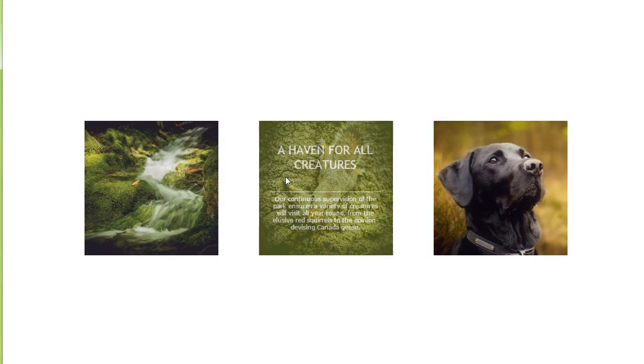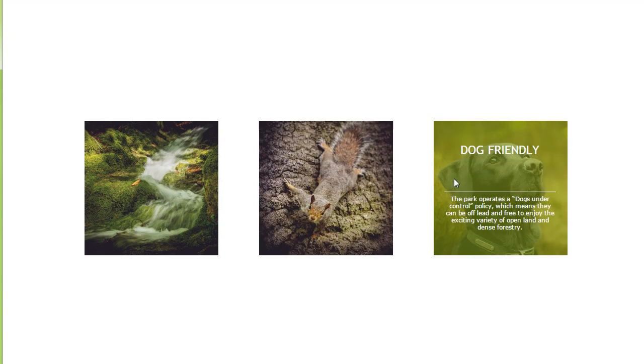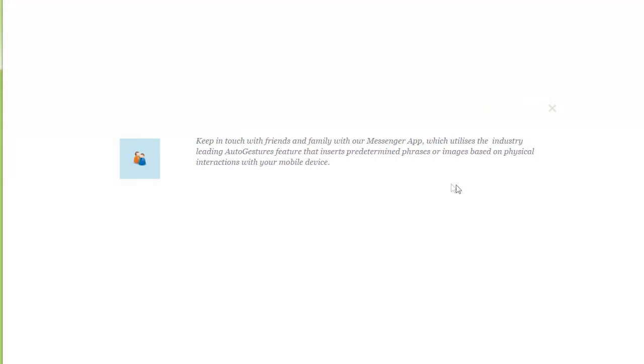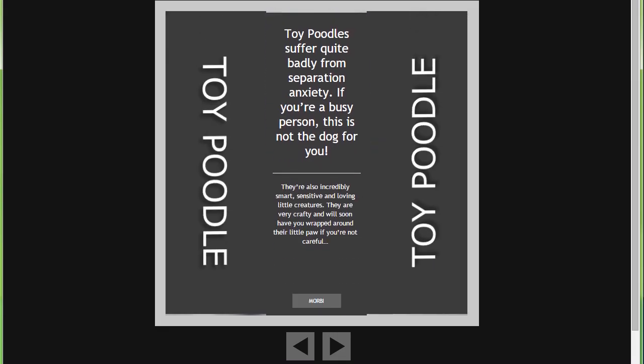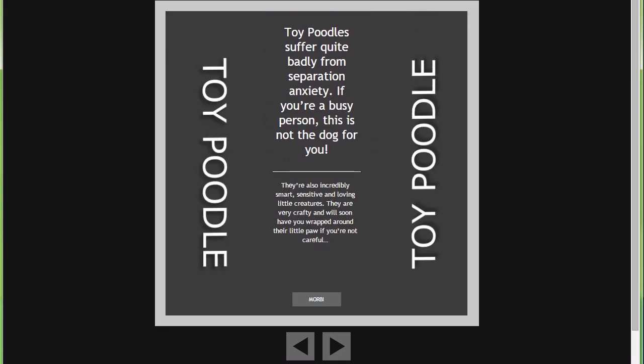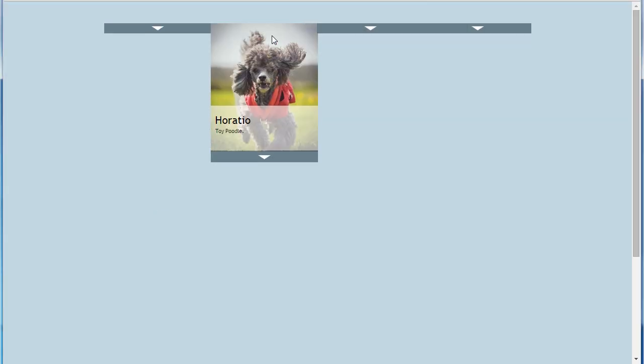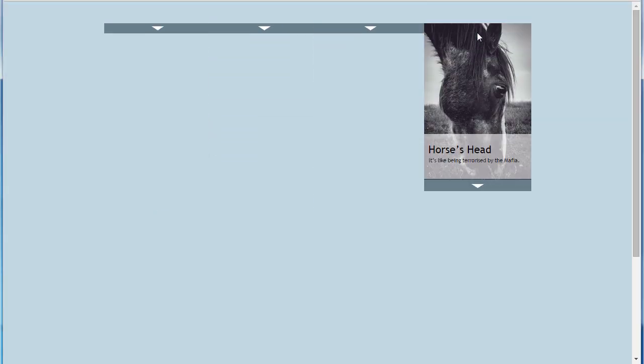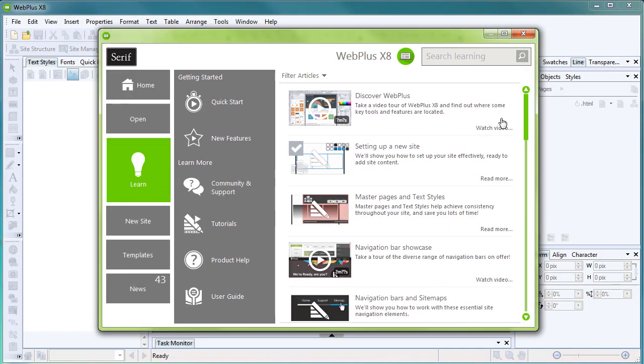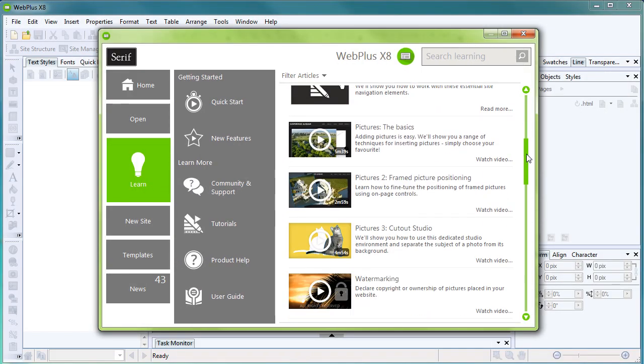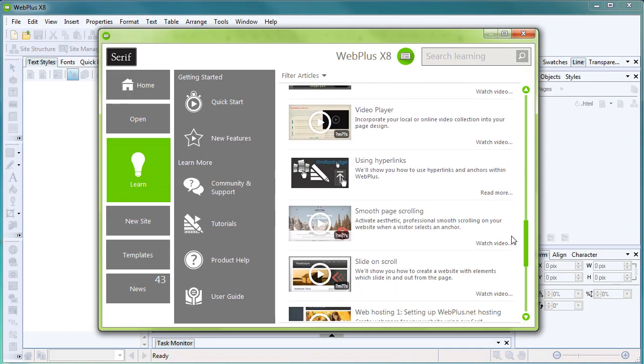That's it for now. Do explore the different sliders available and try adapting them for your purposes, as you can find some unique ideas and uses for them. To find out more about WebPlus, see the Learn section of the Startup Assistant. Thank you for watching.